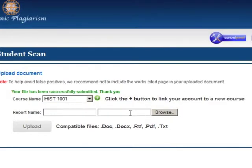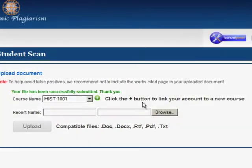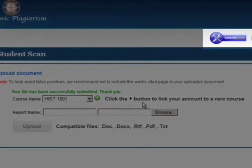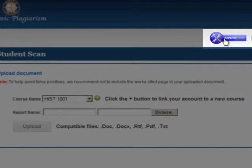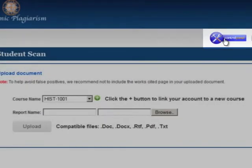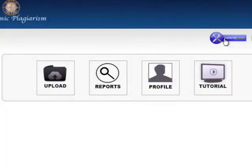Once a report has been generated for your file, both you and your course instructor will be able to view it. To view your reports, go back to the main menu and click Reports. Find the report you wish to view and click Open.